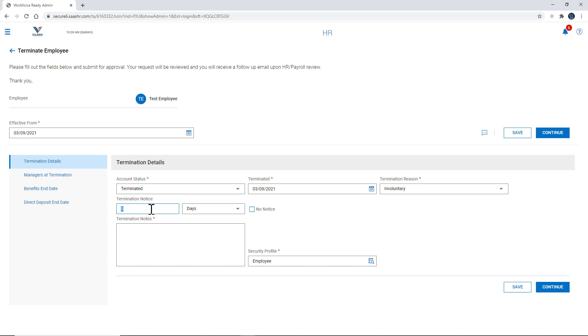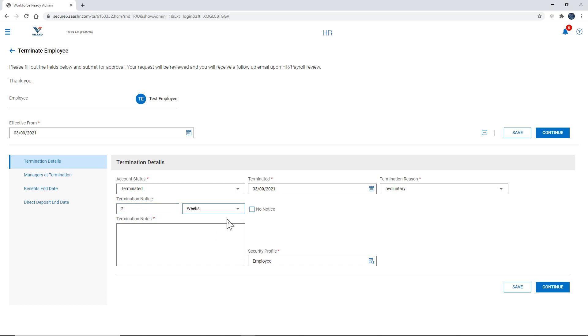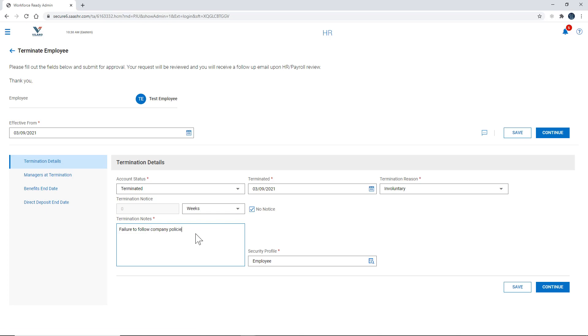If they gave notice then you can put in the number one or two or whatever number you need. So let's say if it was two weeks notice you put two there. And here you're going to select weeks. So that would be a two week notice. If there was no notice you select this checkbox here. And then enter in a simple note and you can say failure to follow company policies.